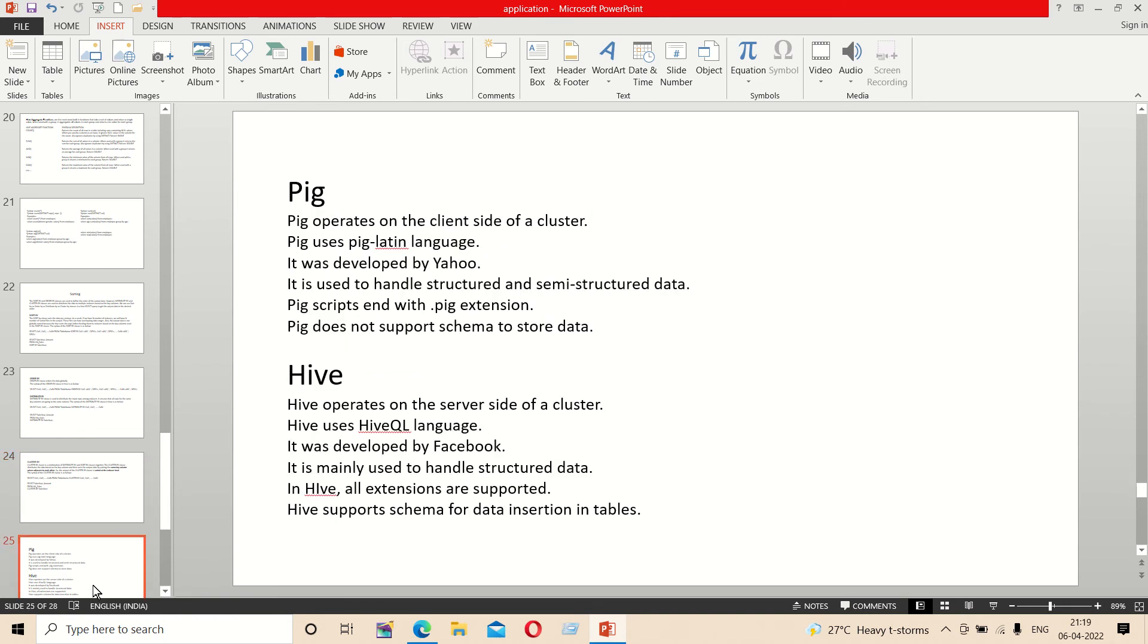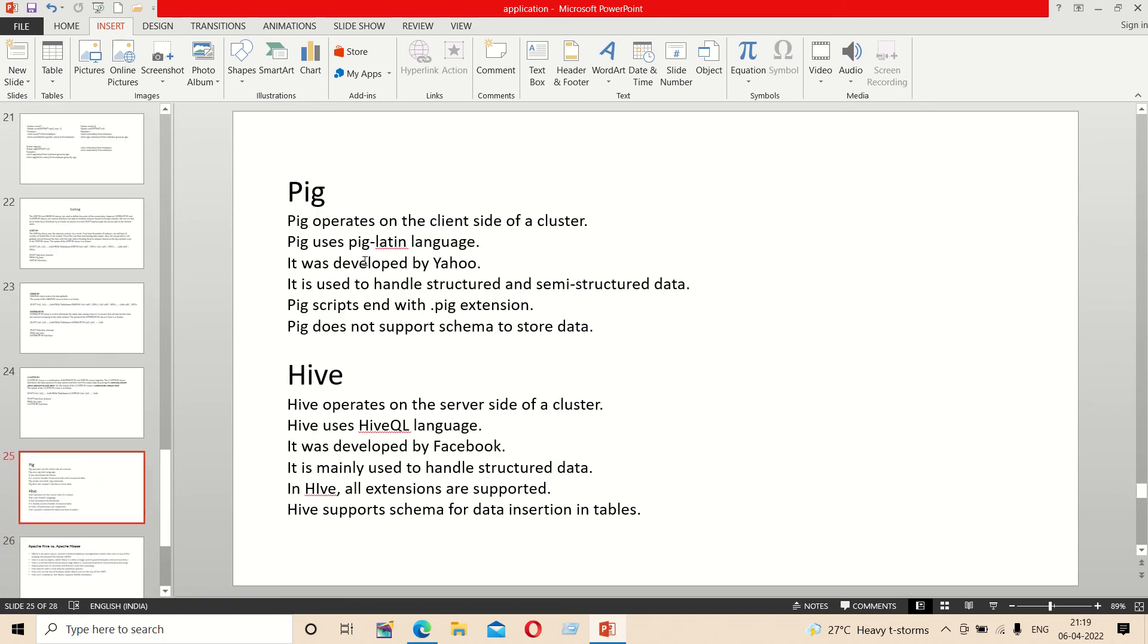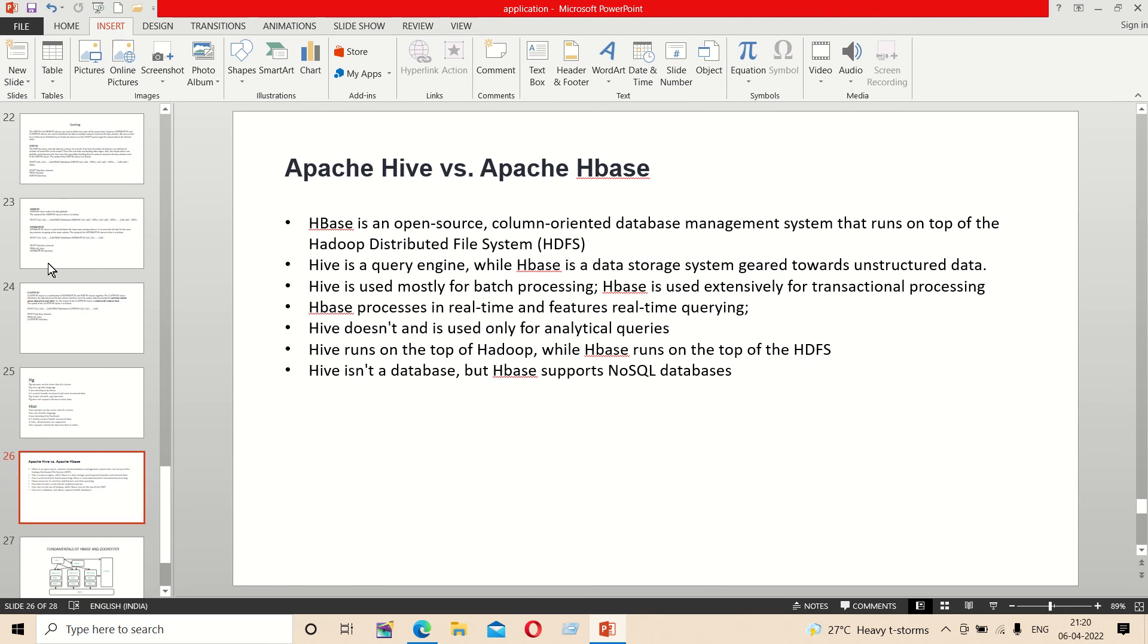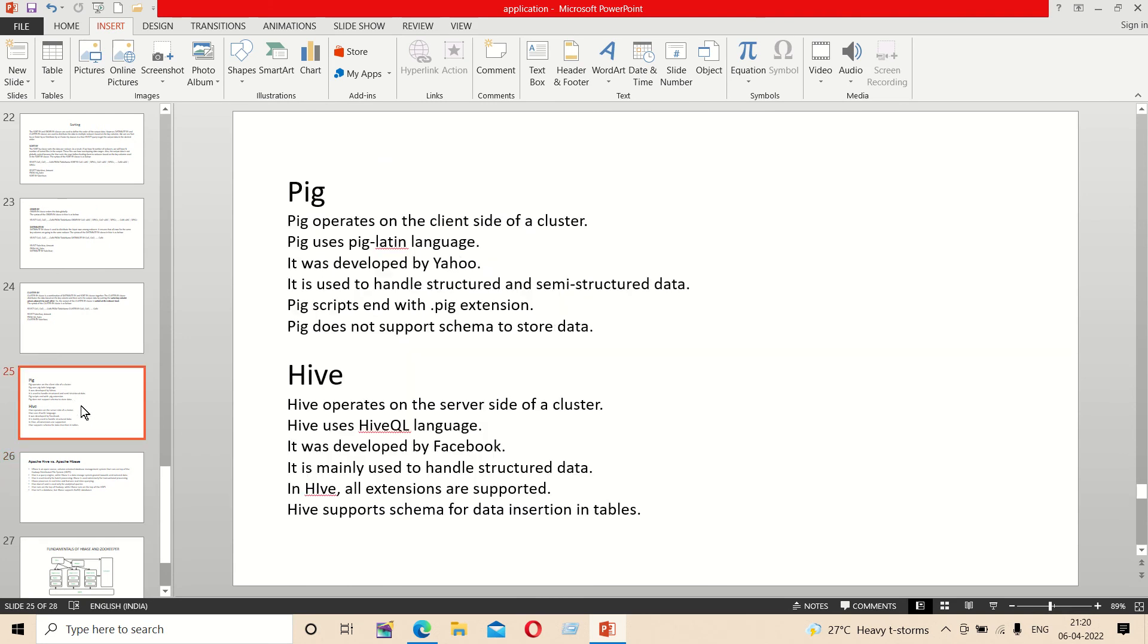The difference between Pig and Hive: Pig operates on the client side of a cluster while Hive operates on the server side. Pig Latin was developed by Yahoo and HiveQL was developed by Facebook.